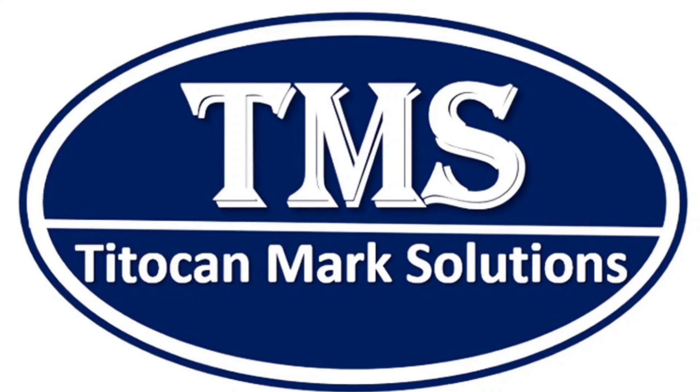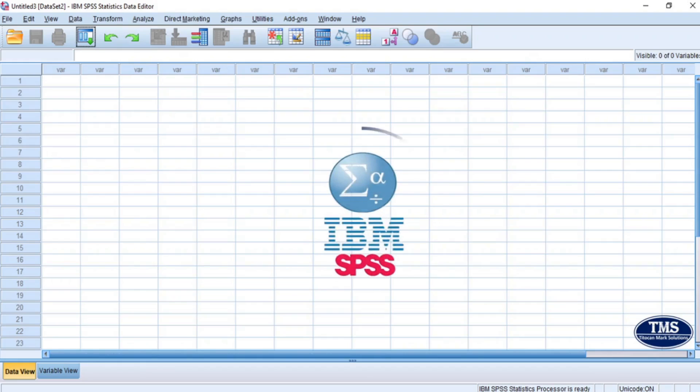Welcome to my channel and thanks for stopping by. IBM SPSS is a statistical package that is used for data analysis in social sciences.